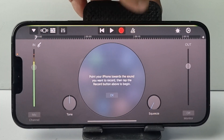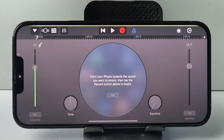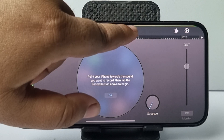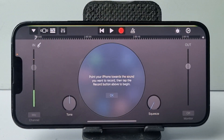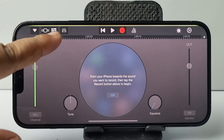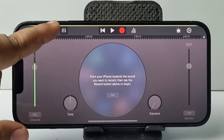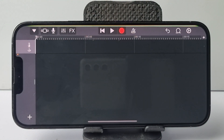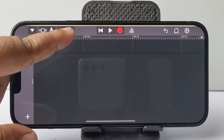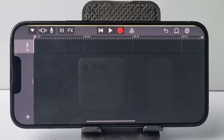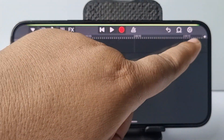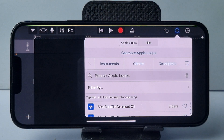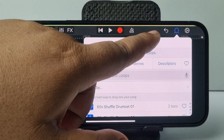First, disable this option — make sure it's white. Then tap on the middle icon to enable FX mode. Once you are in FX mode, tap the middle icon again and select Files.